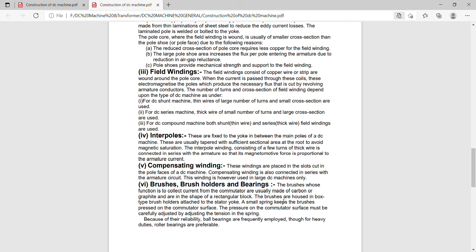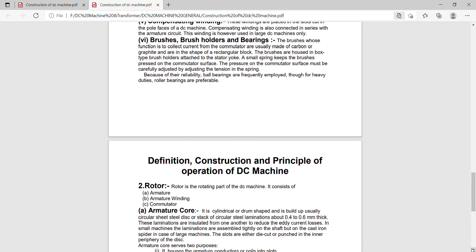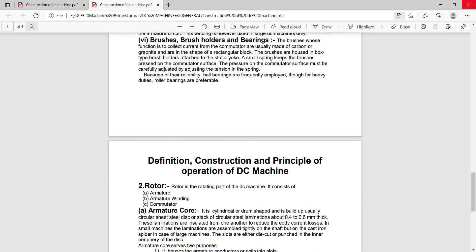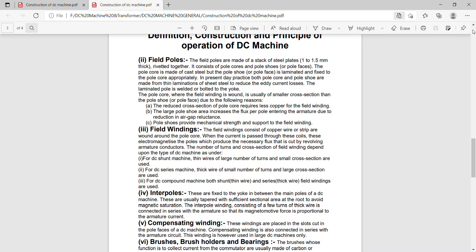The brushes are housed in box type brush holders attached to the stator yoke. A small spring keeps the brushes placed on the commutator surface. So these are the main components of the construction of DC machine.